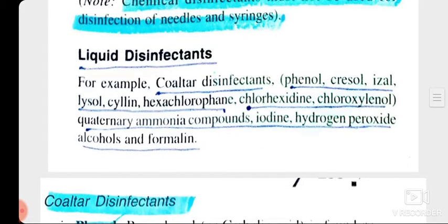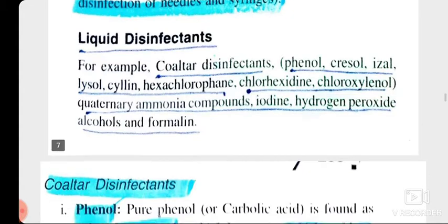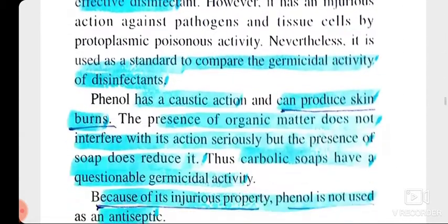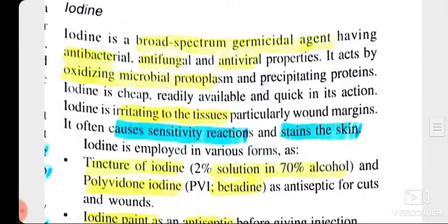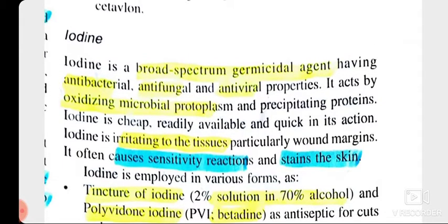Liquid disinfectant categories include coal tar disinfectants, quaternary ammonium compounds, iodine, hydrogen peroxide, alcohols, and formalin. The third category is iodine. Iodine itself is a broad-spectrum germicidal agent having antibacterial, antifungal, and antiviral properties. This is a unique feature of iodine — that it also has antiviral and antifungal properties.